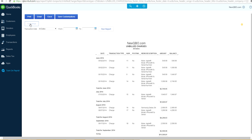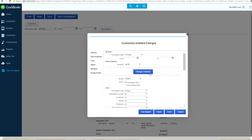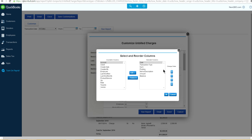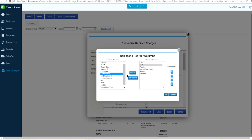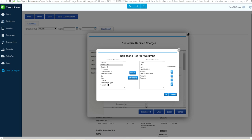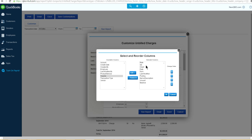Click Customize to adjust the columns. We don't need the transaction type column — remove that. We want to add: Last Modified, Client, and Quantity. Also add Rate. Now we need to reorder all these columns.